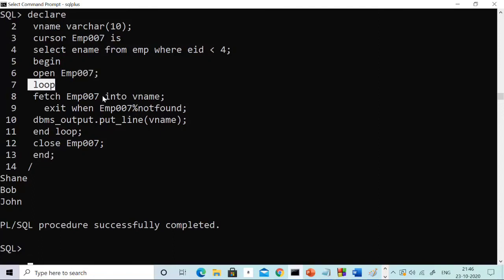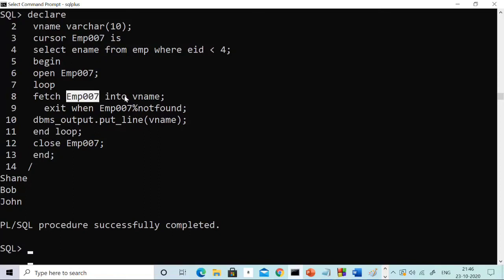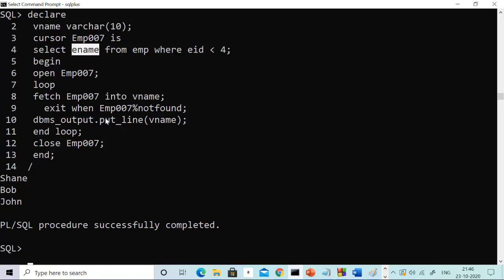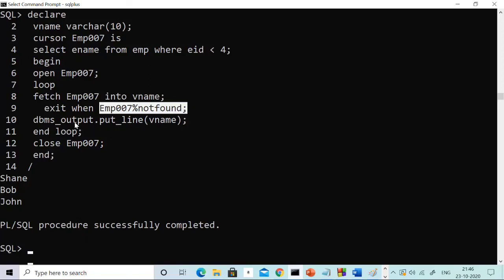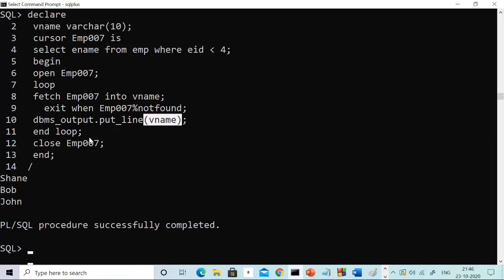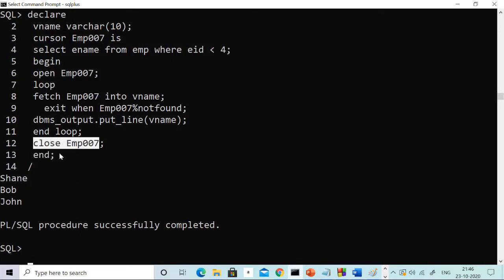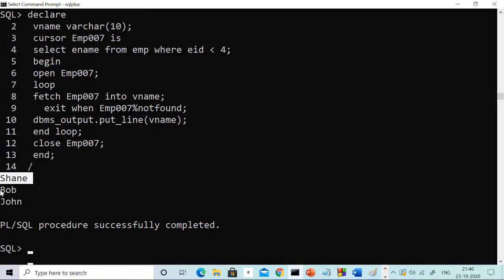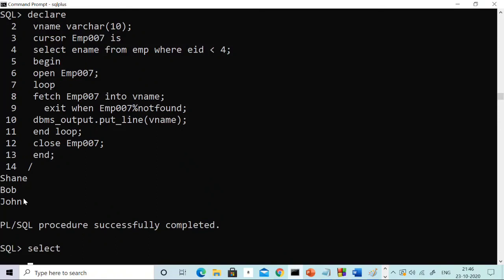In the begin section we open the cursor to allocate memory. Then we create a loop with LOOP and END LOOP. Between them, we fetch imp007 values into vname — so ename is copied to vname. EXIT WHEN no value is found. Currently we are finding values, so we print those values in vname. The moment there is no value, we exit the loop, come to the close cursor statement, close it, and we get the output: Shane, Bob, and John.